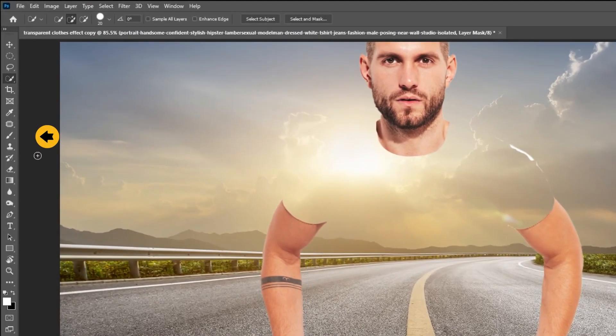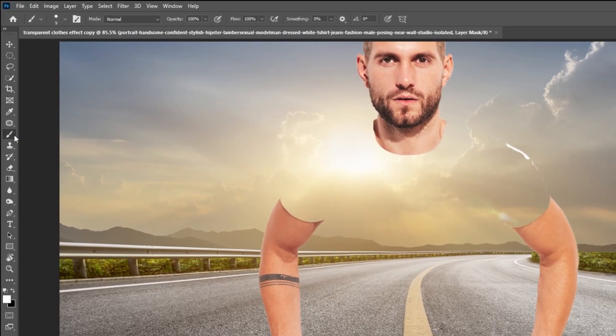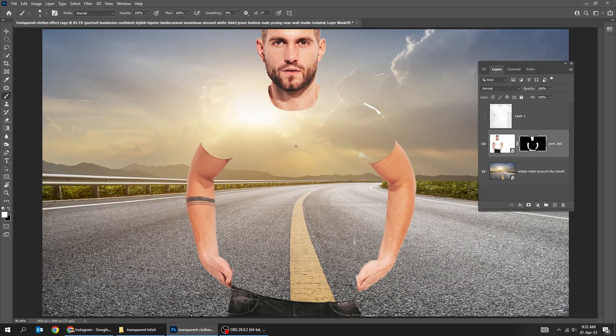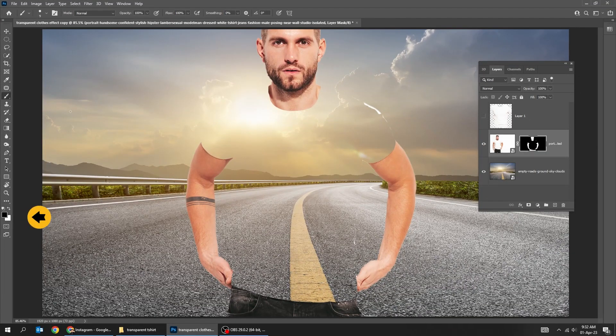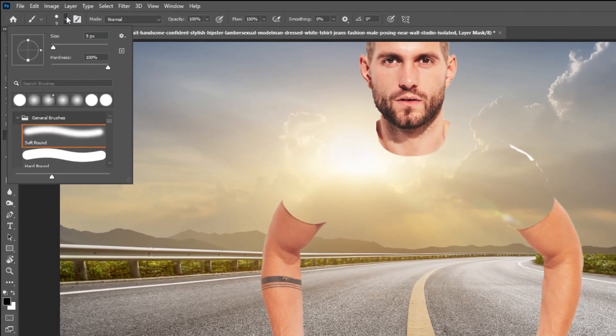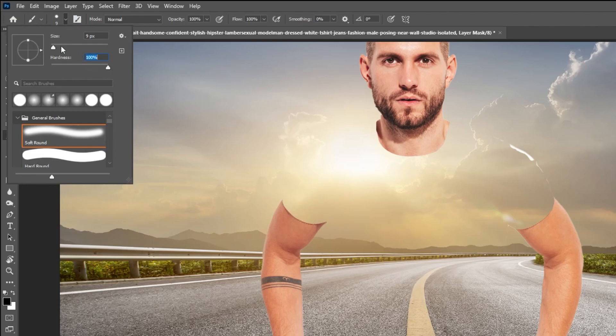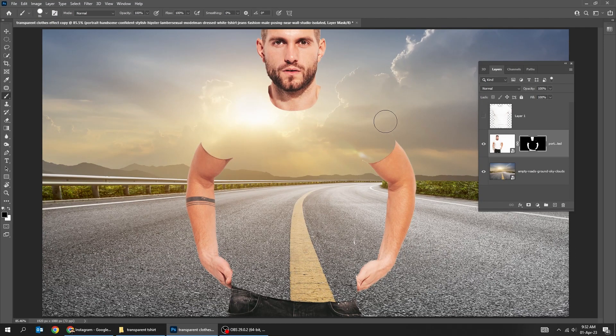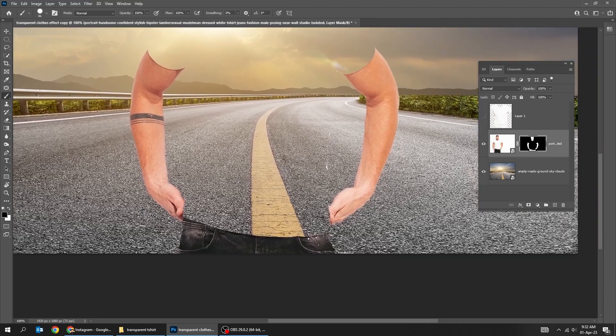Choose the Brush Tool. Set the foreground color to black. Set the hardness to 100%. Start hiding the extra part of the t-shirt.